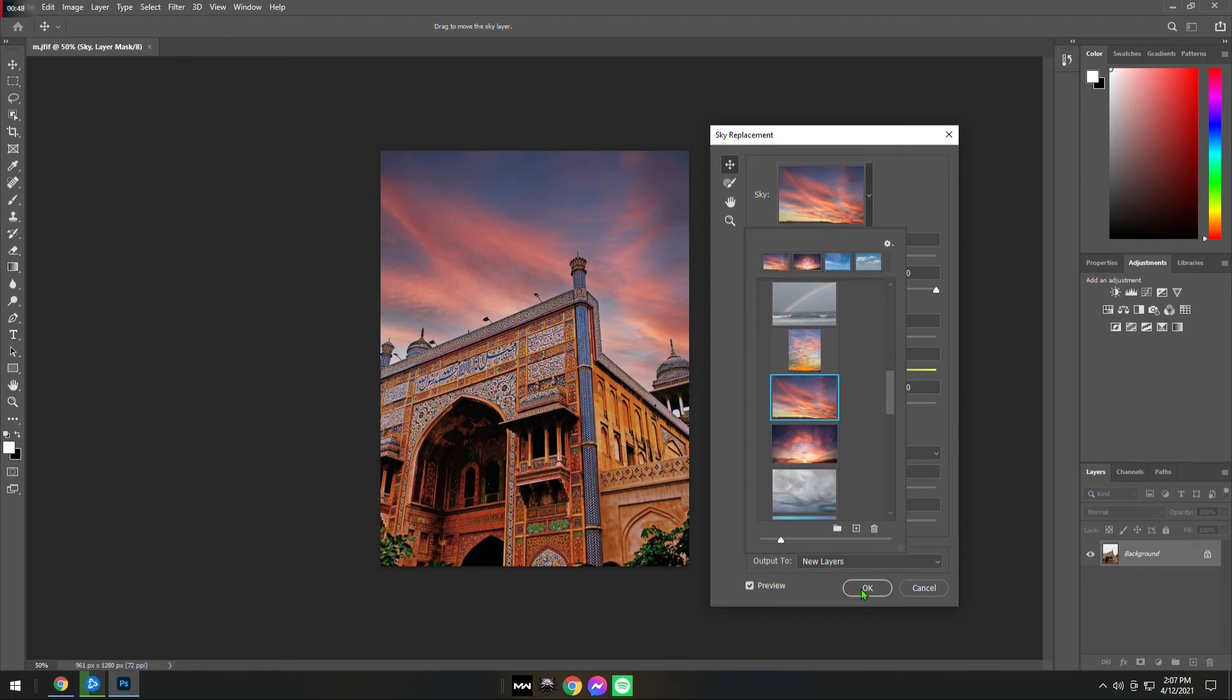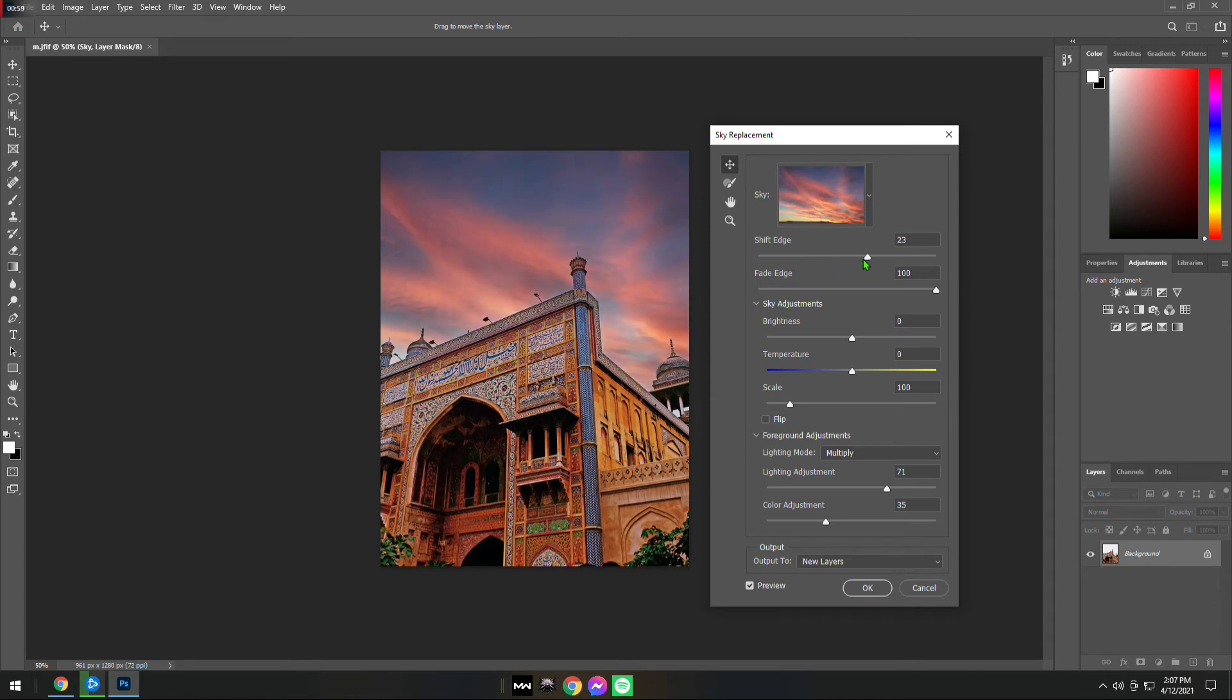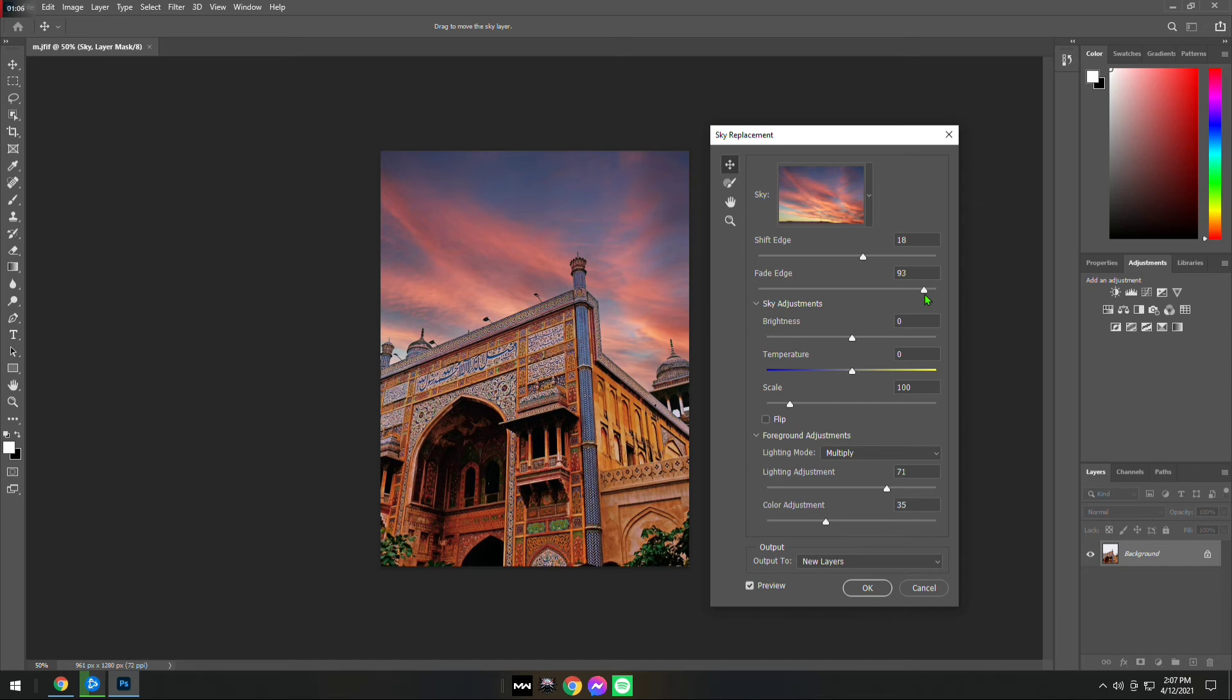After you are done selecting, just go back and you can play around with the settings. You can increase or decrease the brightness of the sky. You can play around until you are satisfied with the outcome.